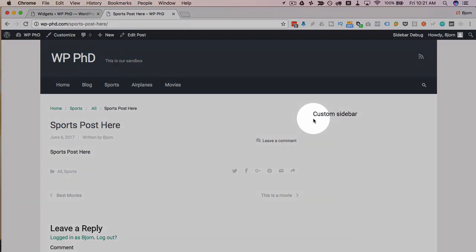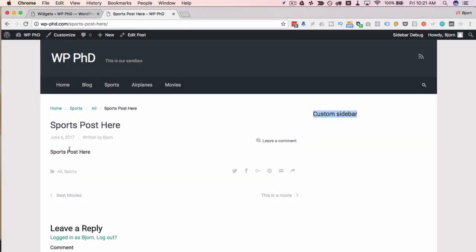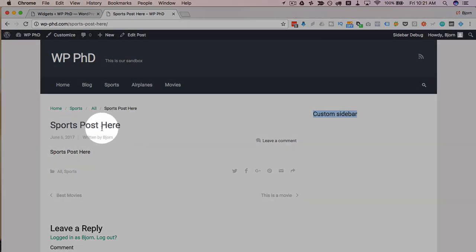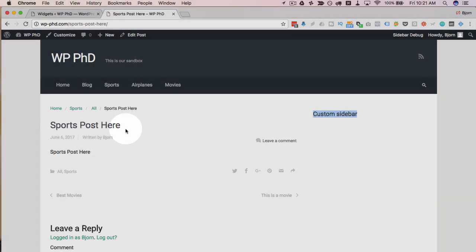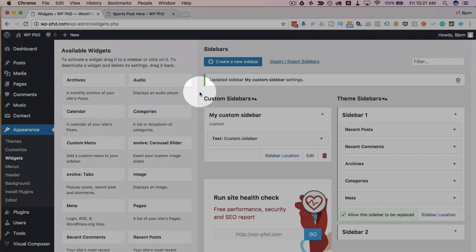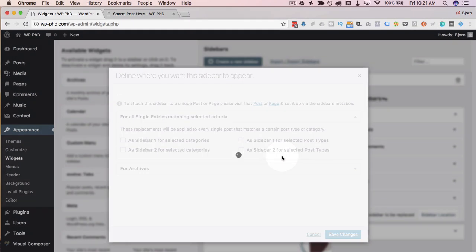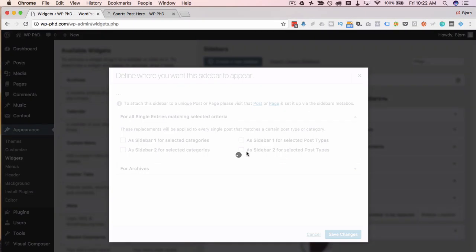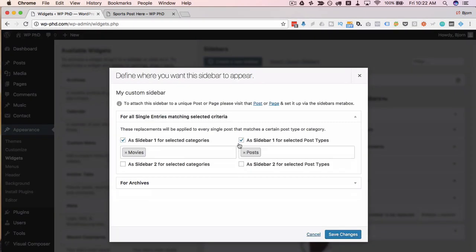We have our custom sidebar under this post because we selected wherever a sidebar one appears on a post, that's where our custom sidebar will go. If you don't like it that way, go back to locations and just turn that off.